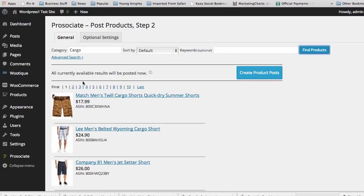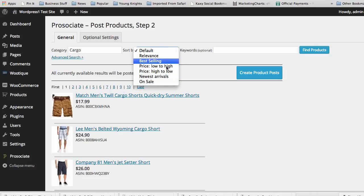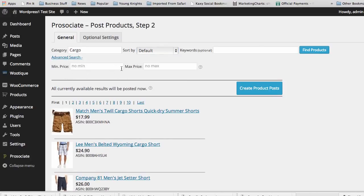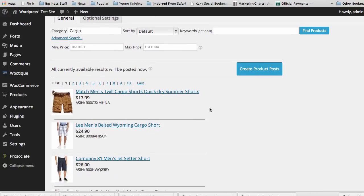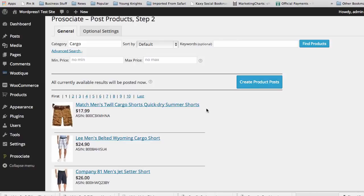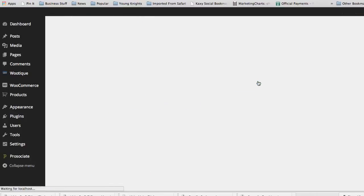It pulled up tons and tons of products from that search. We can sort based on different priorities for our site — we can add a minimum price and a max price. Notice there's no room here to put ASINs, because with a subscription we're going to be continually adding posts based on our search. Right now we don't have a very refined search — we just want all cargo shorts to be added to our site based on Amazon's categories. It's going to continually add them as they're added to Amazon.